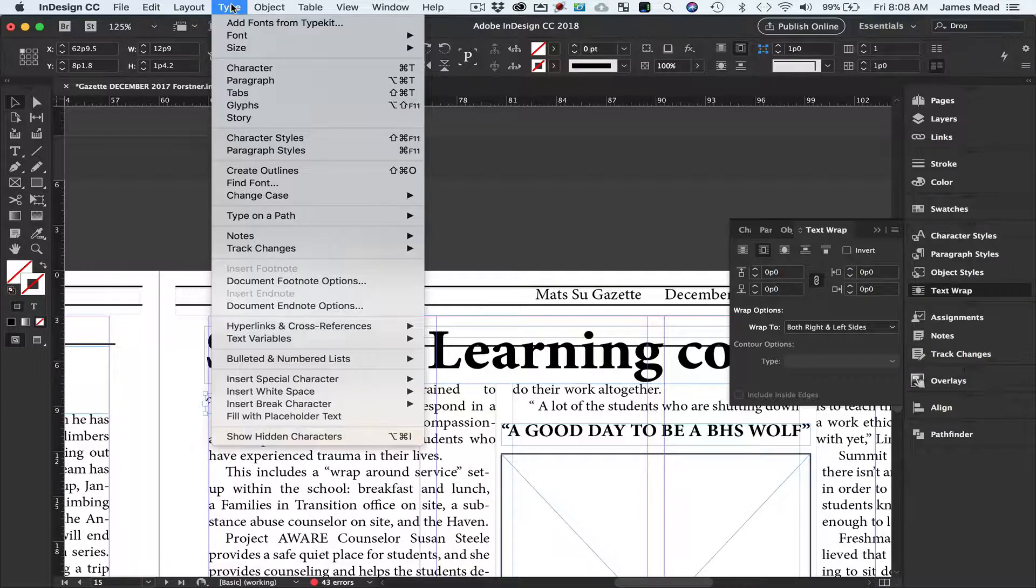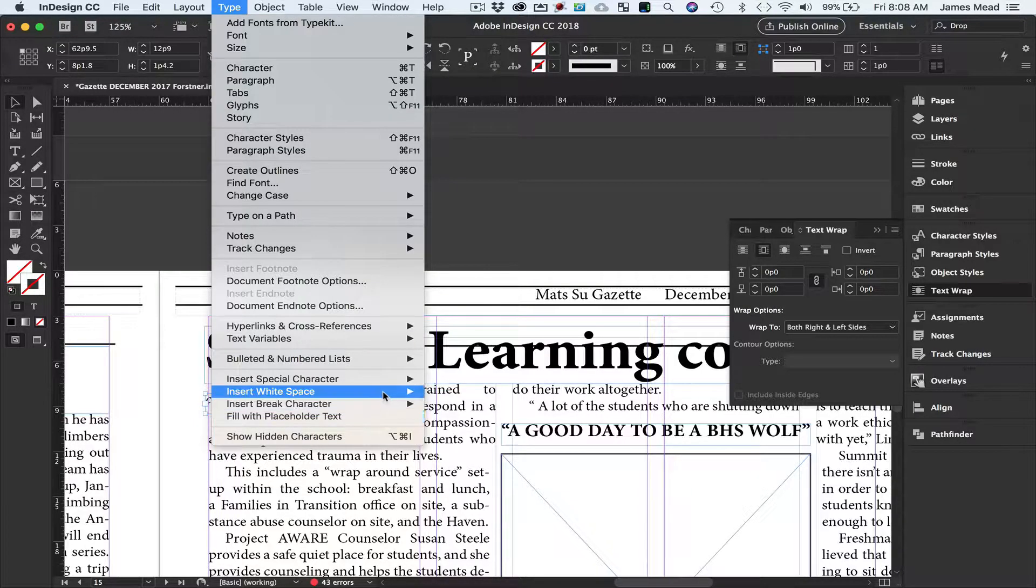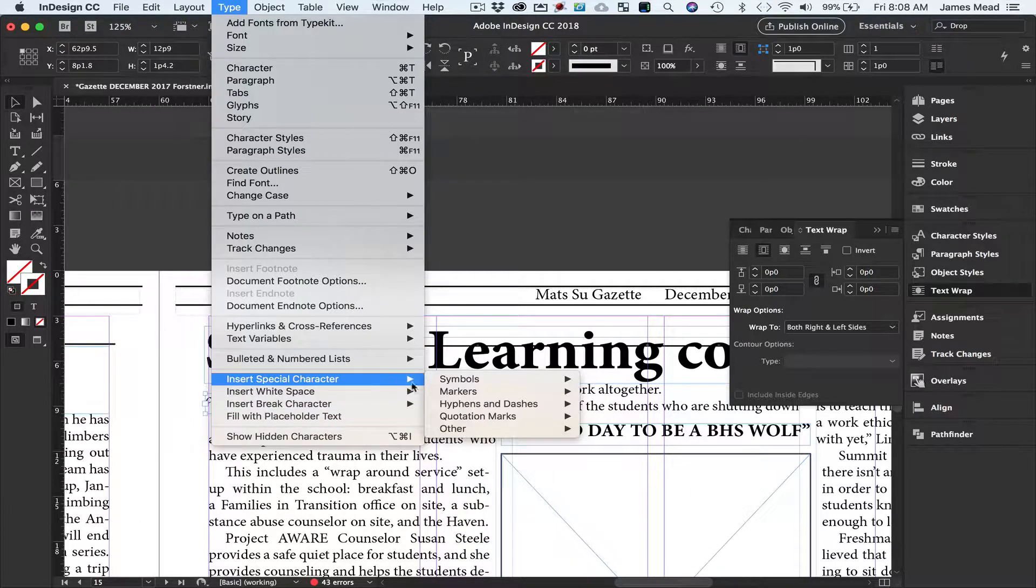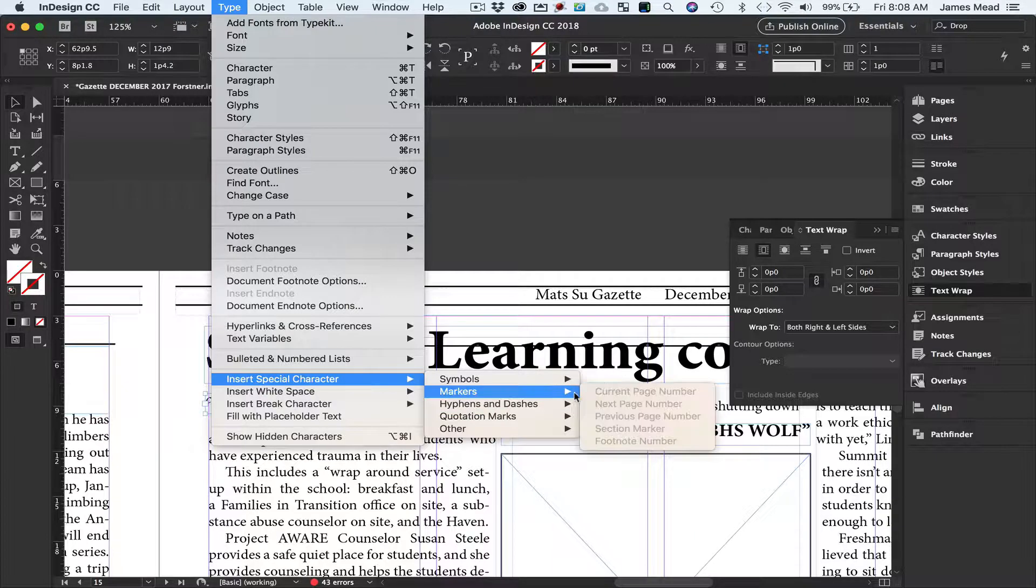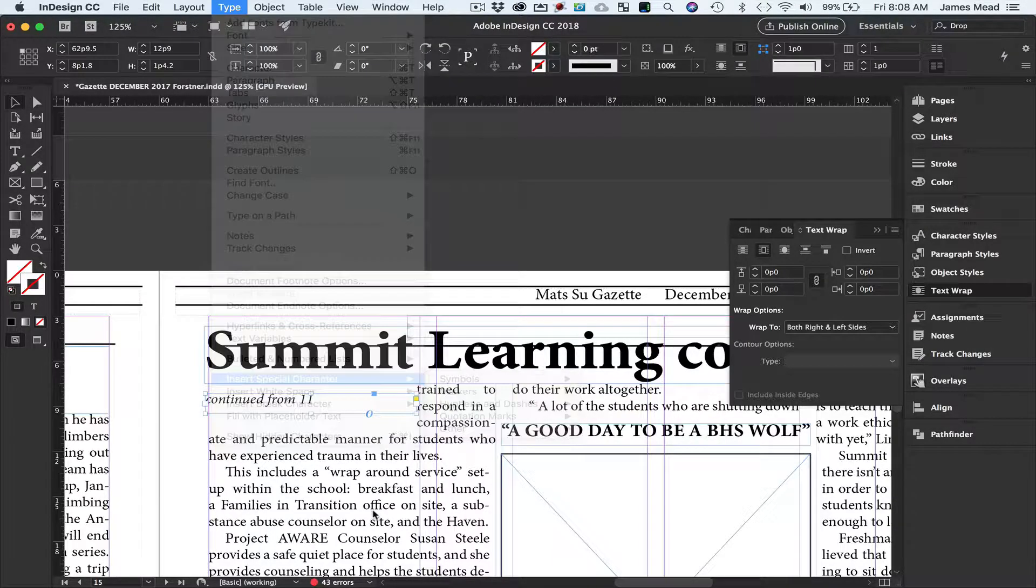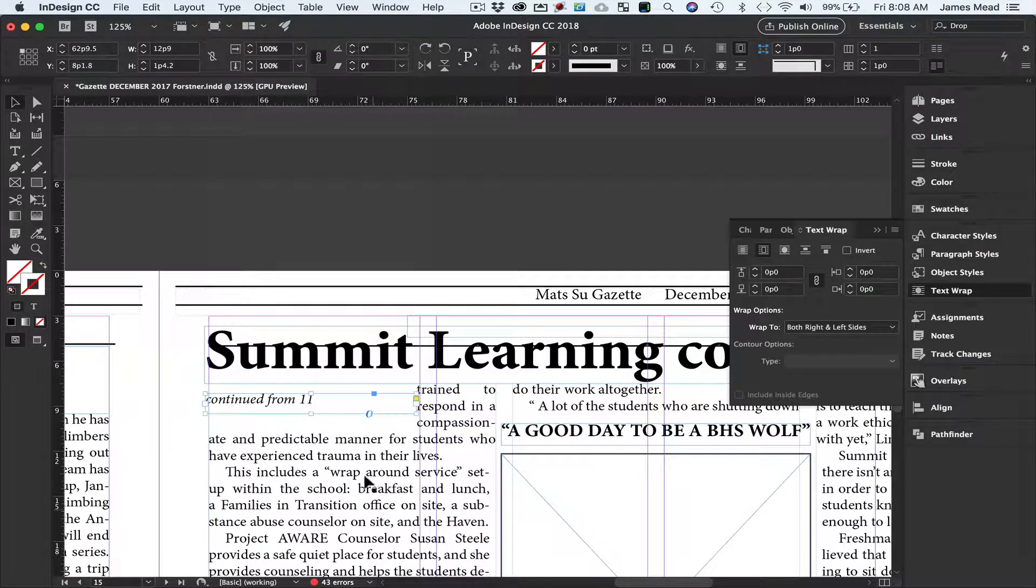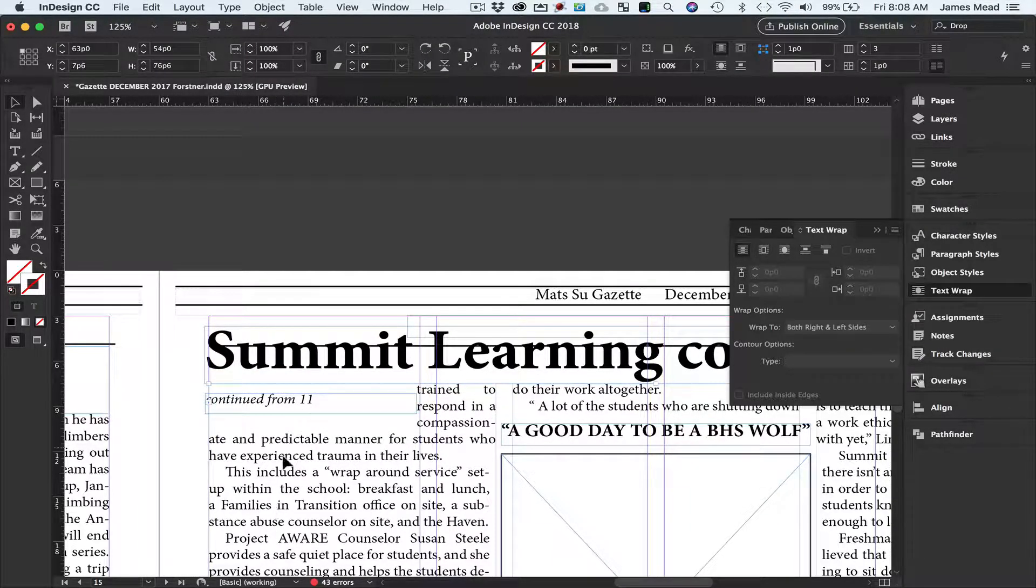Essentially you just type, insert special character markers, and choose next page number or previous page number. The box has to be touching the text box that it's associated with.